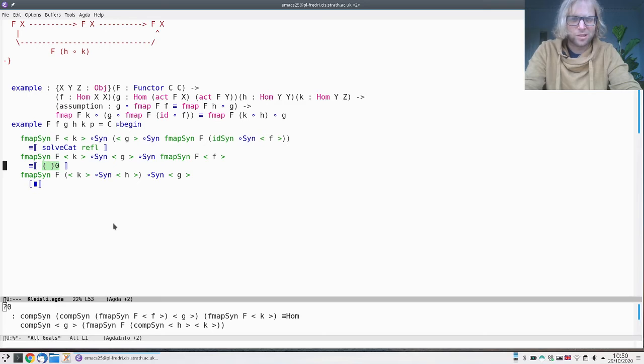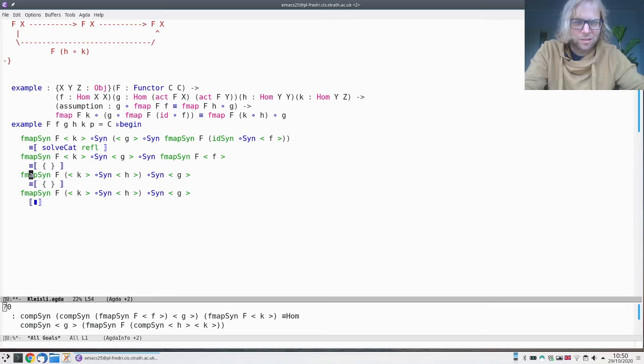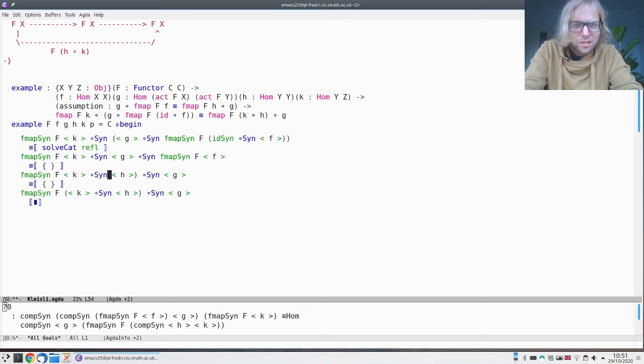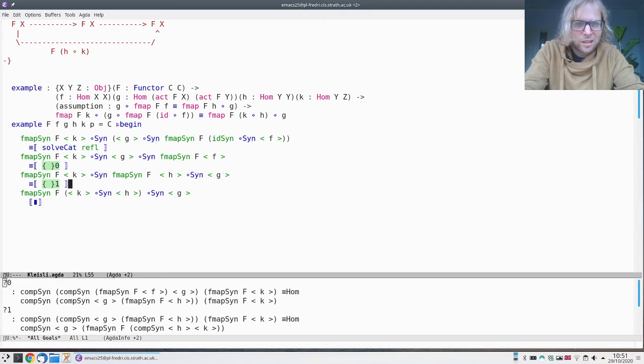Similarly, we can work backwards from this one. What am I doing? I'm distributing this functor over the composition. I think that's all I can do here. Proof again is just asking the solver to do it.